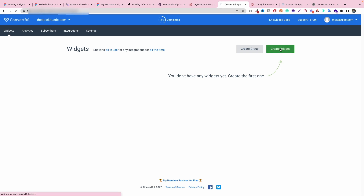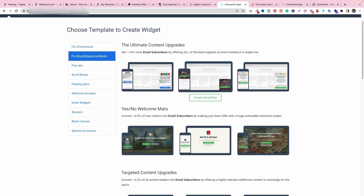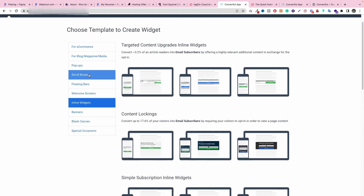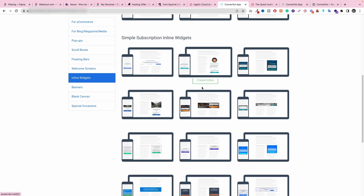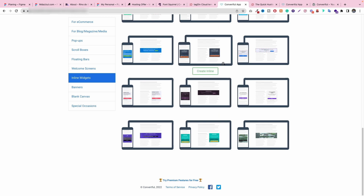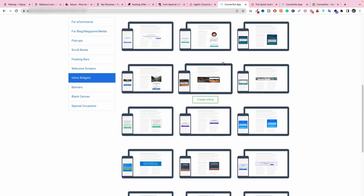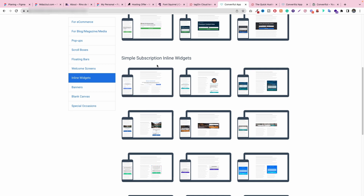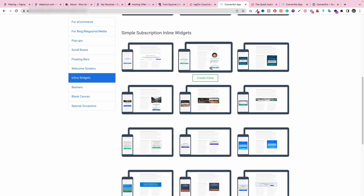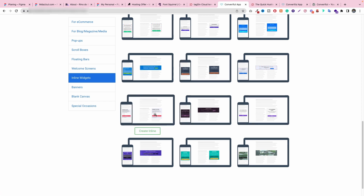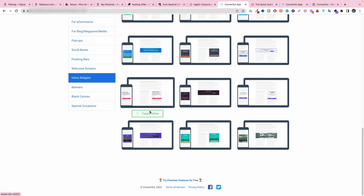Now if I click Create Widget, I can create a widget. There are a lot of widgets you can use. In this case I'm going to add a widget because I just need something static. Let me find which one is perfect. I think this is the right one — a simple subscription inline form. Or you can choose another one. I think this one is better but it has an image, so we don't need the image. Let's click the Create Inline button.